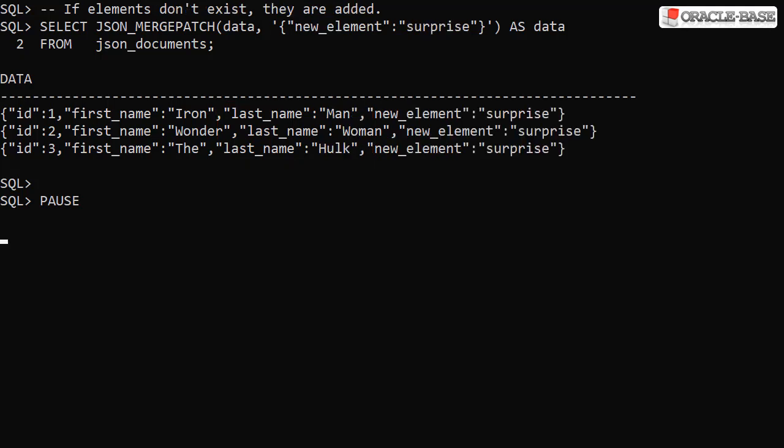If we specify elements that don't exist, they are added to the document. Here we add an element called new element with a value of surprise.